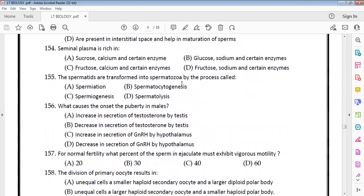Seminal plasma is rich in fructose, calcium, and certain enzymes — option C. This is a direct NCERT question. Spermatids are transformed into spermatozoa by the process of spermiogenesis.